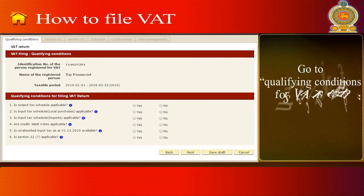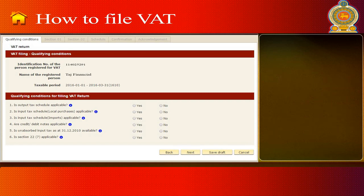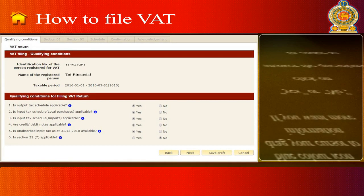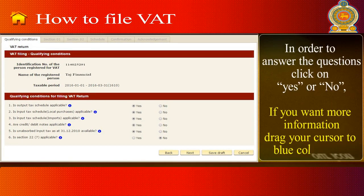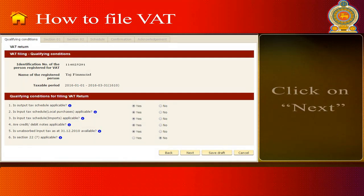Go to the Qualifying Conditions for VAT Return section under the Qualifying Conditions tab. In order to answer the questions, click on Yes or No. If you want more information, drag your cursor to the blue color icon. Click on Next.